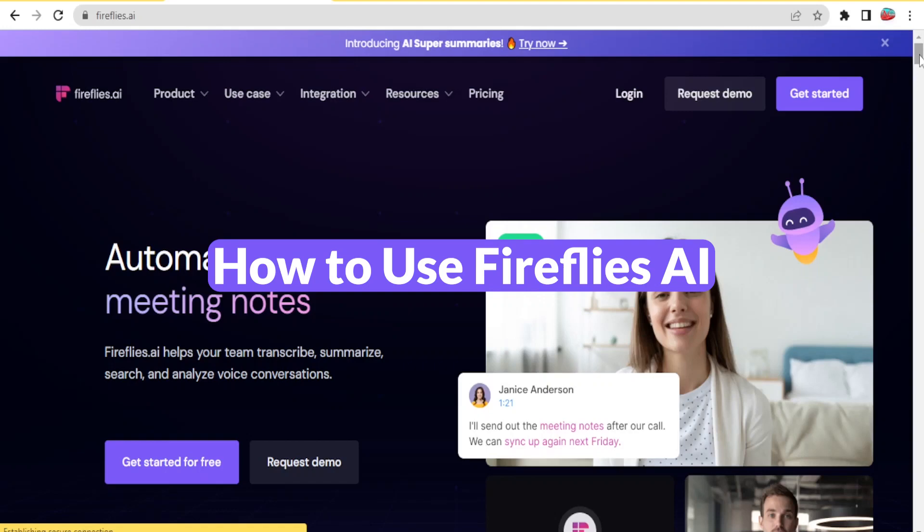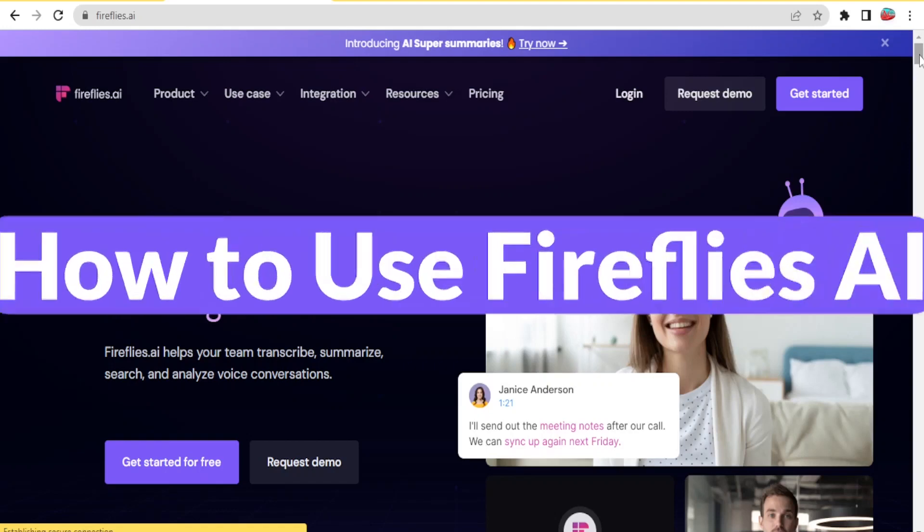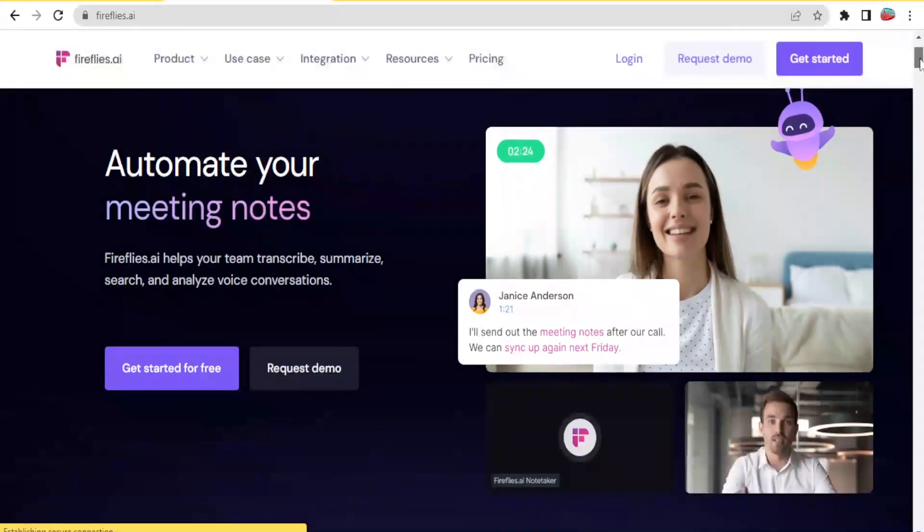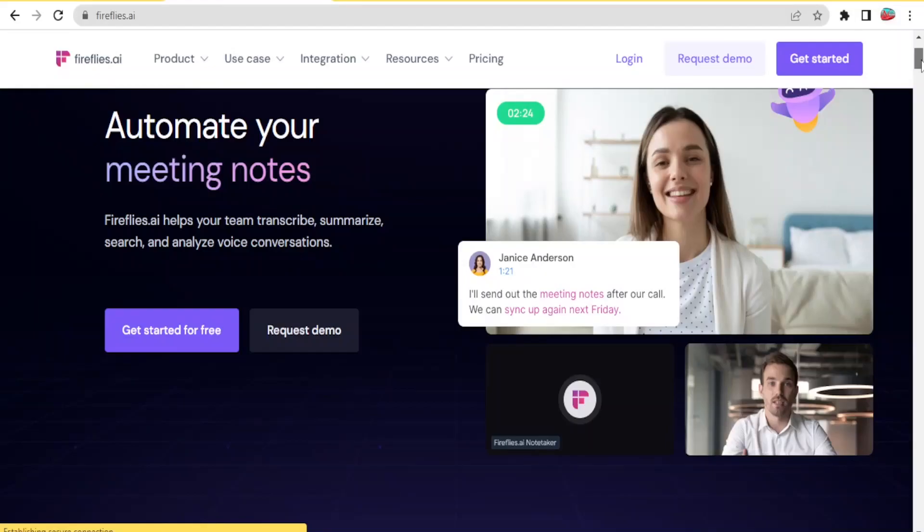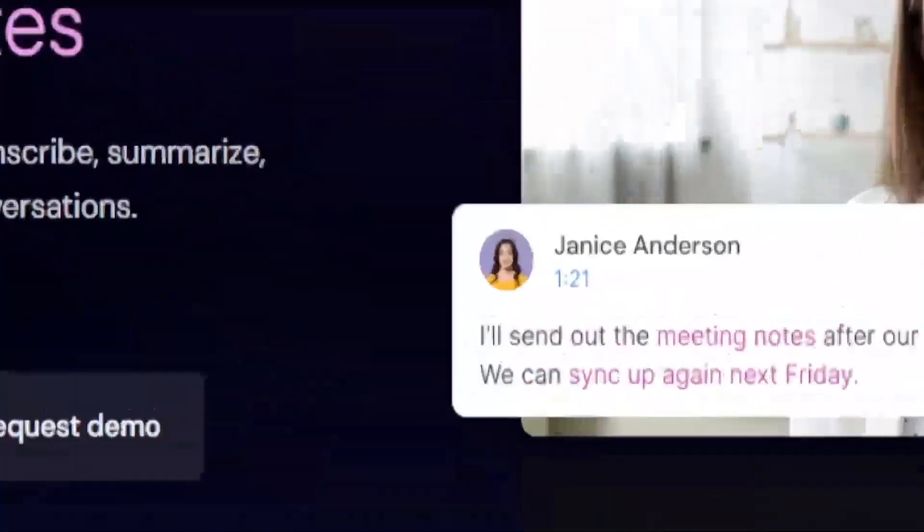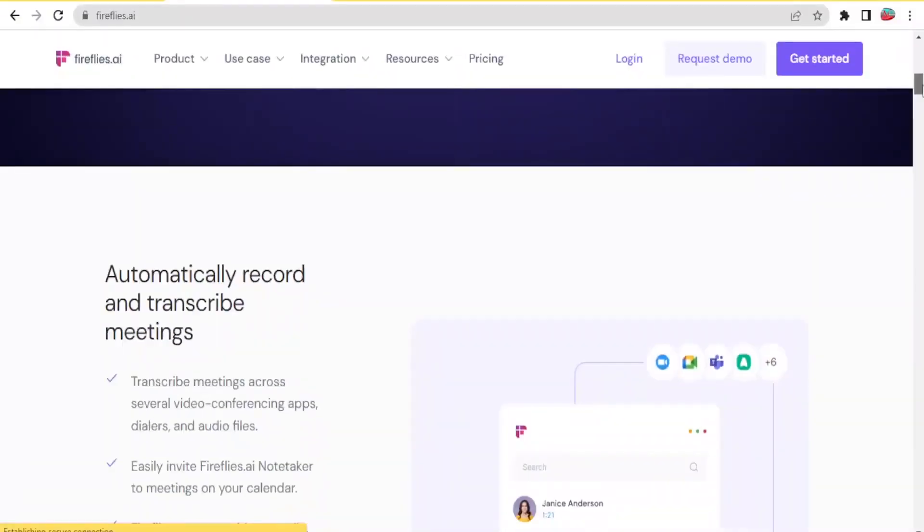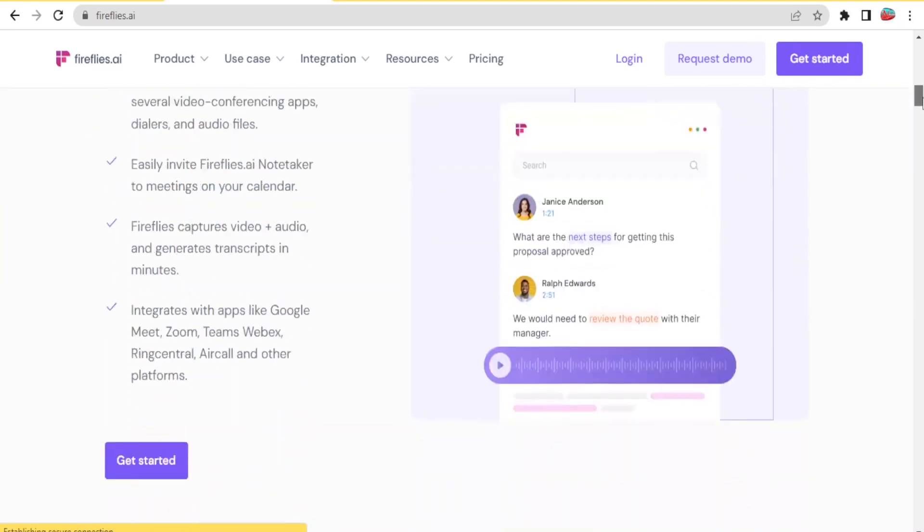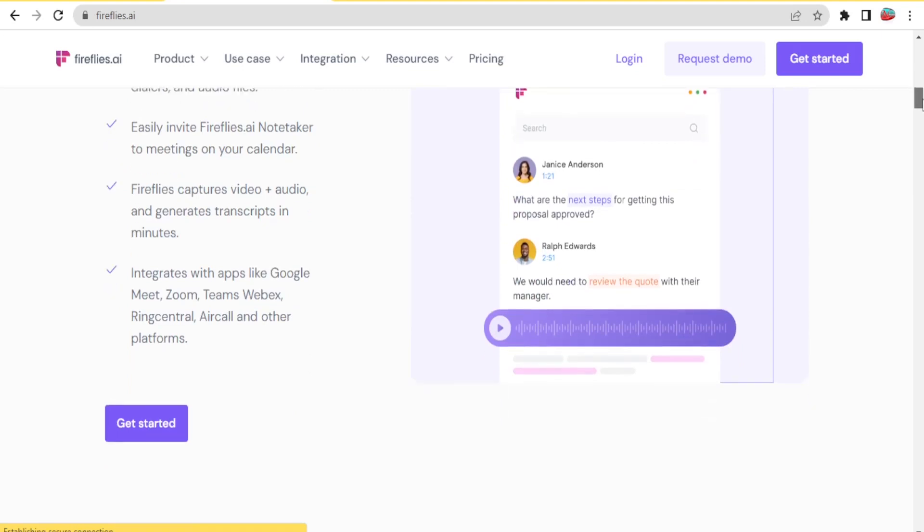Fireflies.ai helps to automate your meeting notes. It helps transcribe, summarize, search, and analyze voice conversations for you. With Fireflies.ai, you will be able to transcribe meetings across several video conferencing apps and invite Fireflies.ai note-taker to meetings on your calendar. With Fireflies, you'll also be able to capture video and audio and then generate transcripts in minutes.